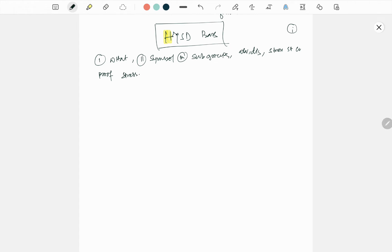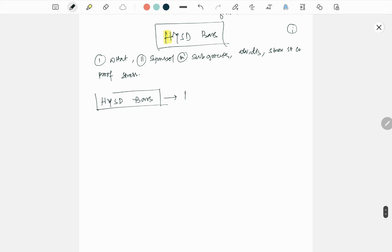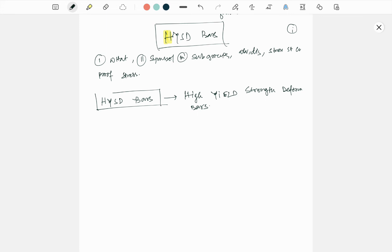So without further delay, let's get started. First, what do you mean by HYSD bars? What is the full form? It is high yield strength deformed bars. This is called your HYSD bar - high yield strength deformed bar.